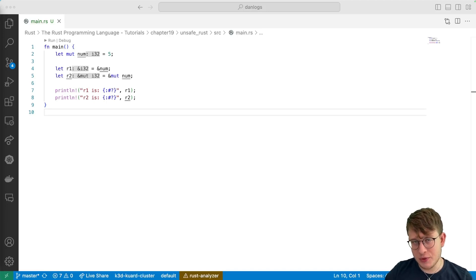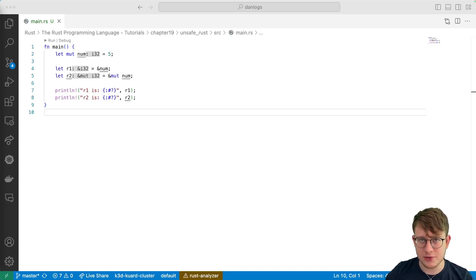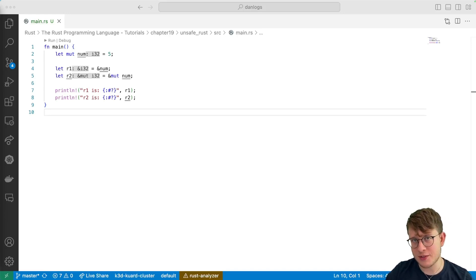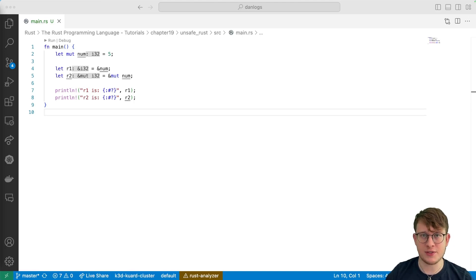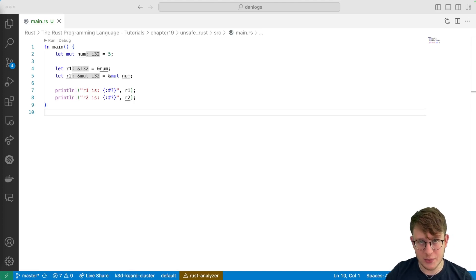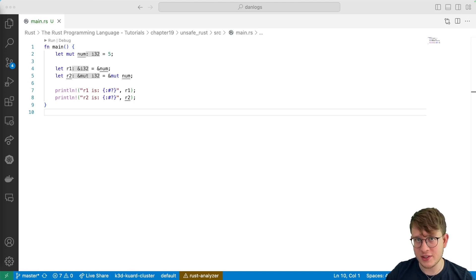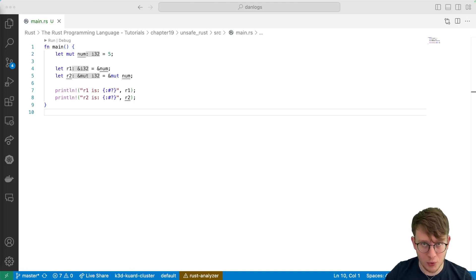By this point, we all know references, right? They're sort of Rust's take on pointers, but with extra safety guarantees provided by the borrow checker — like ensuring that references are always valid, helping us with data races, and so on. And all this is provided to us by the rules that the compiler enforces.